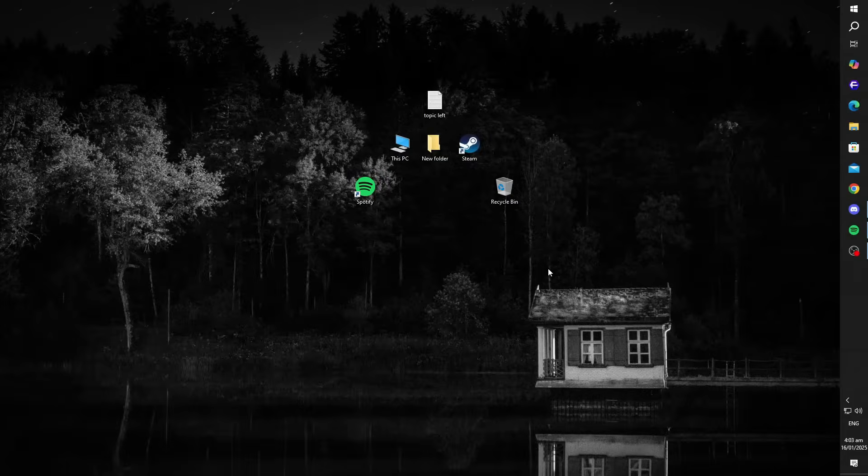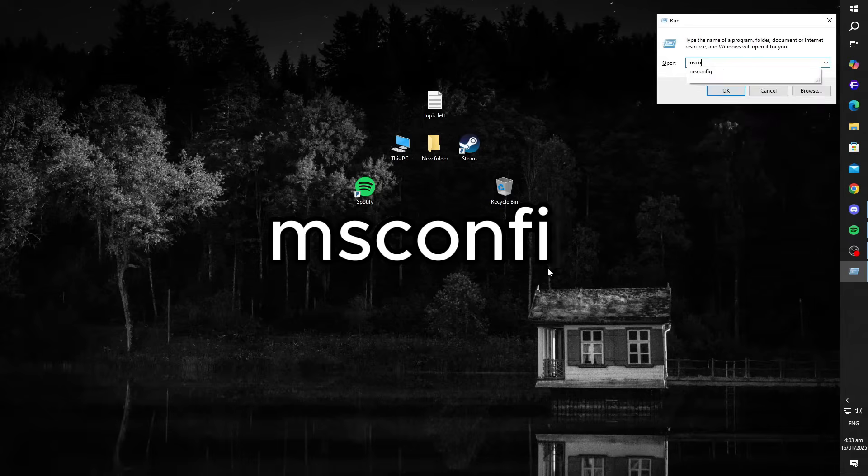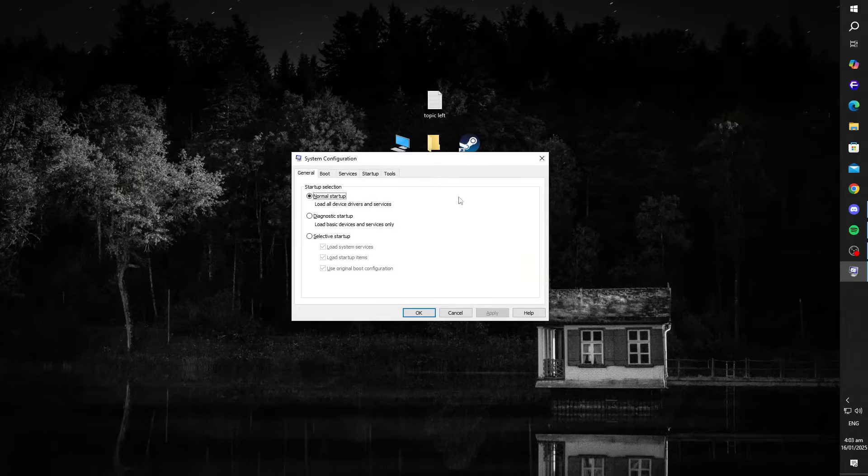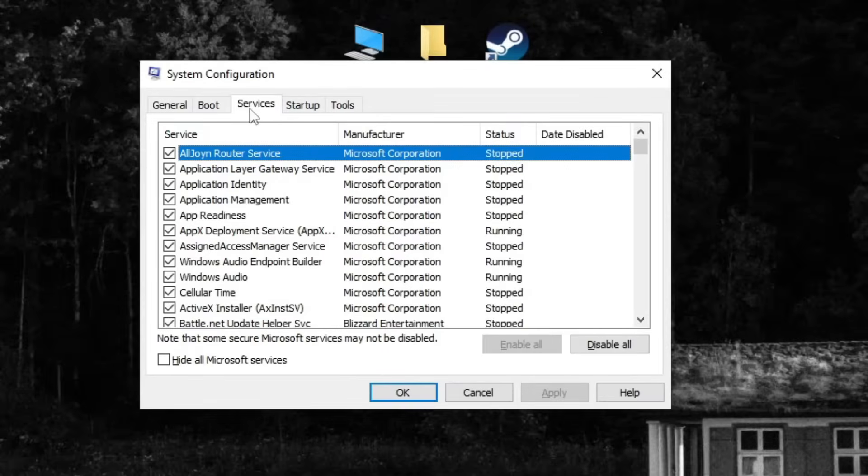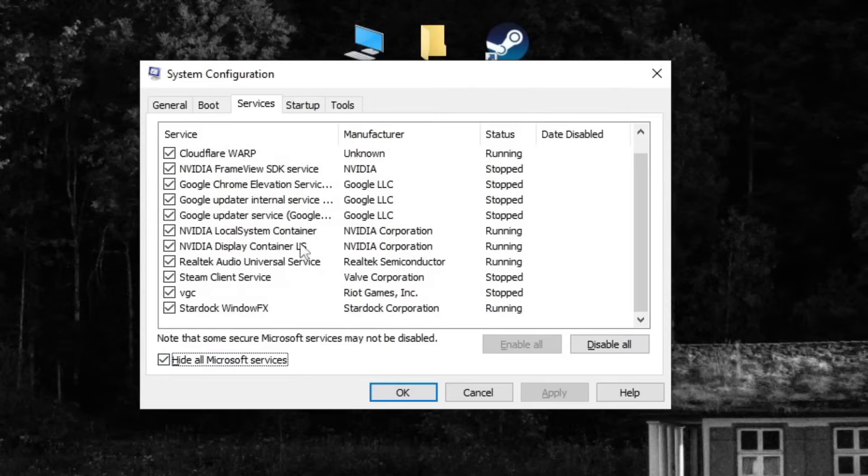If that doesn't work, here's what you need to do. Press Windows plus R, type msconfig, and hit enter to open the system configuration tool. Once there, go to the services tab and check the box that says hide all Microsoft services. This prevents any important system services from being disabled.